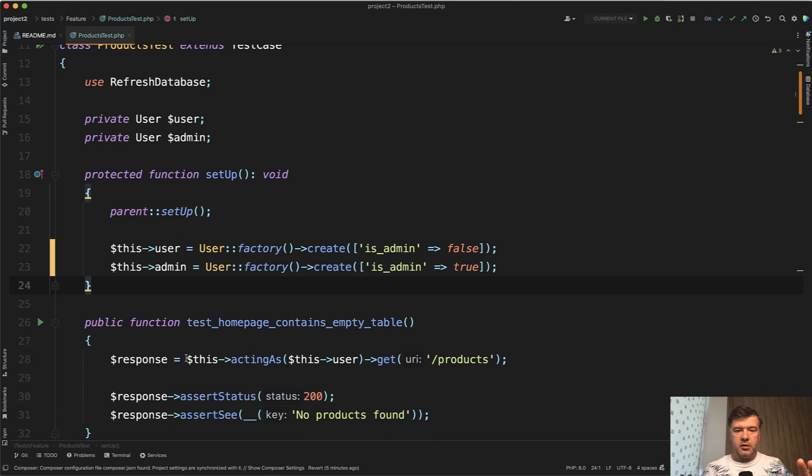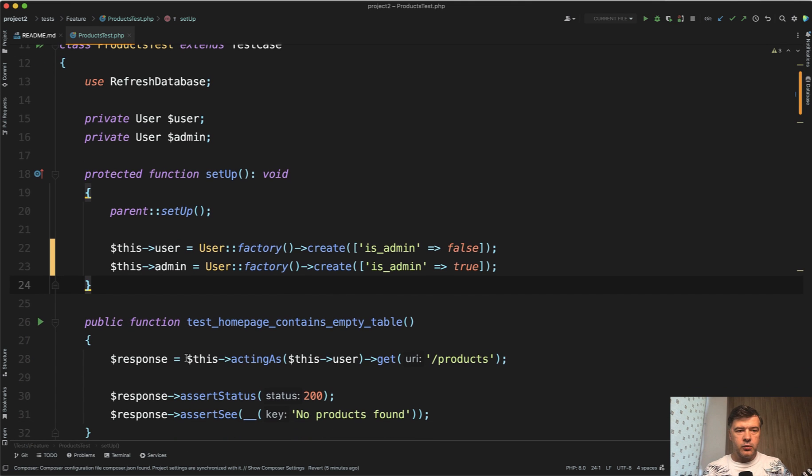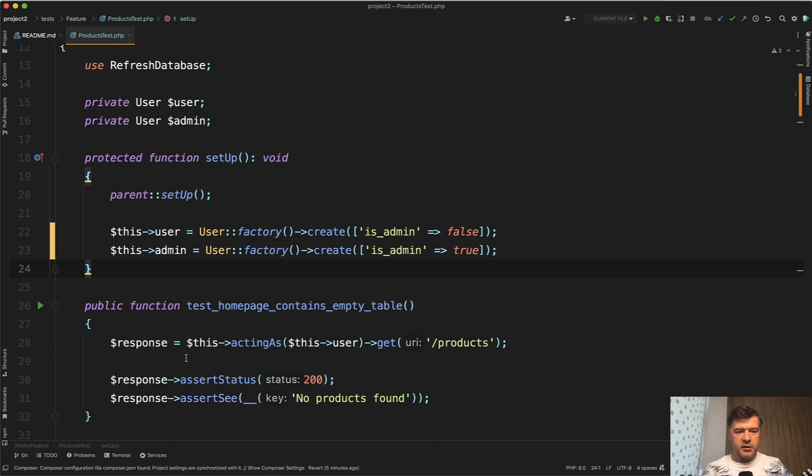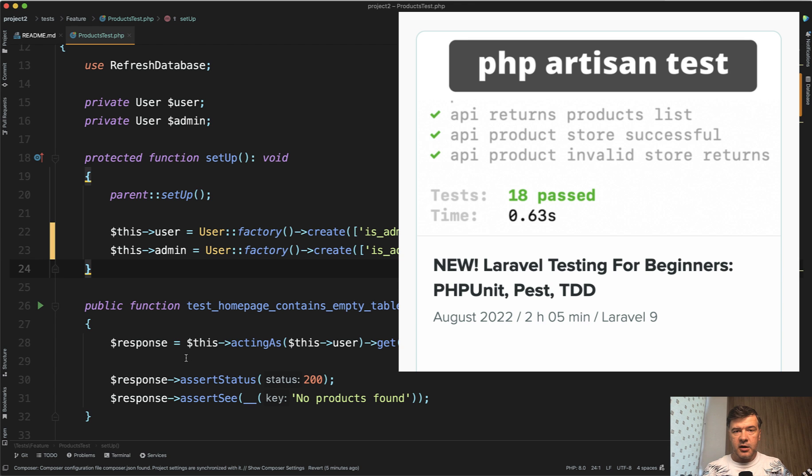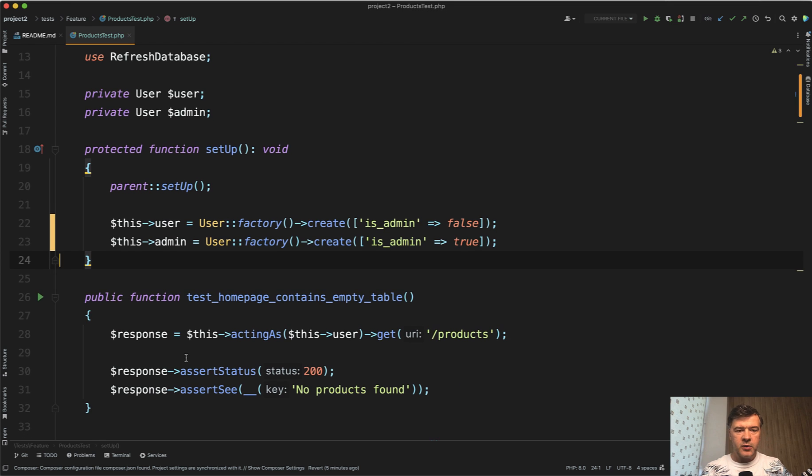So, for example, this example, by the way, comes from my latest course about testing in Laravel and how to use factories around that. You can check that out. The link will be in the description below.